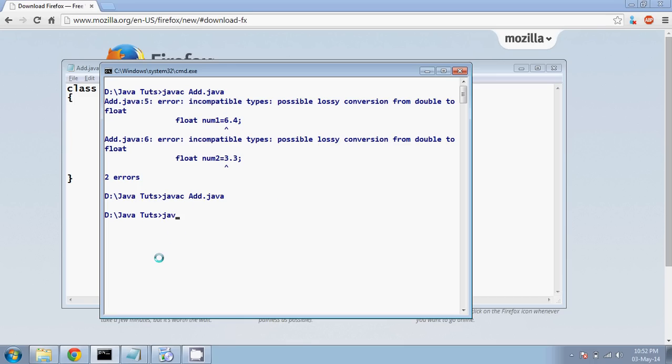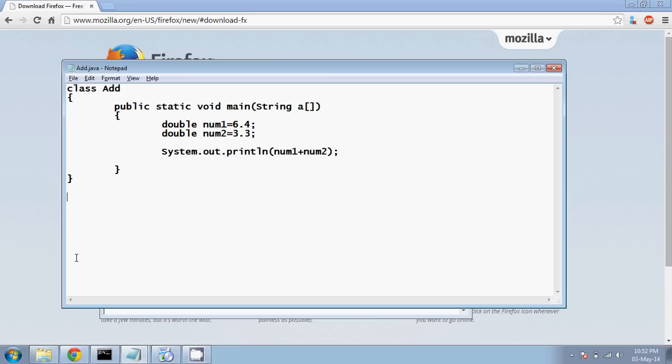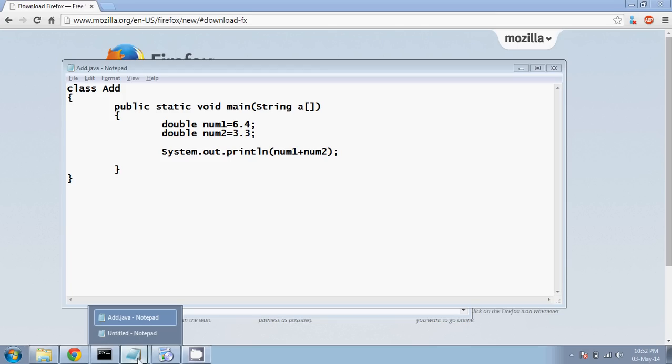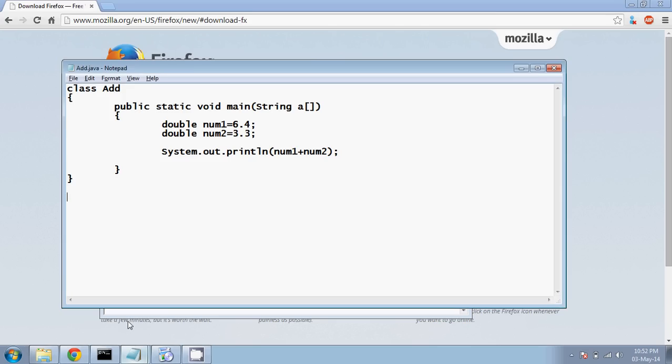Now if I run this is Java add and you're getting 9.7. So when I talk about double, double takes 8 bytes, right? So the problem is double gives you lots of zeros after your decimal point.